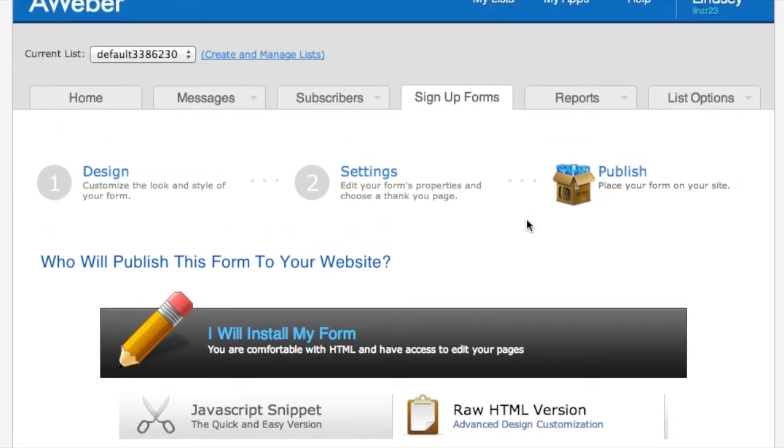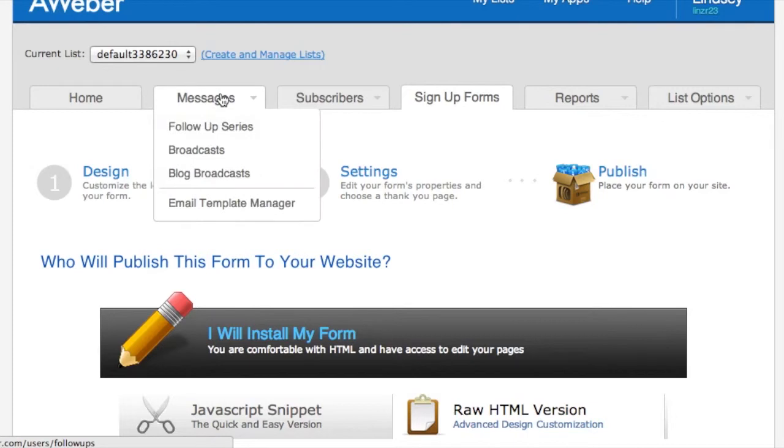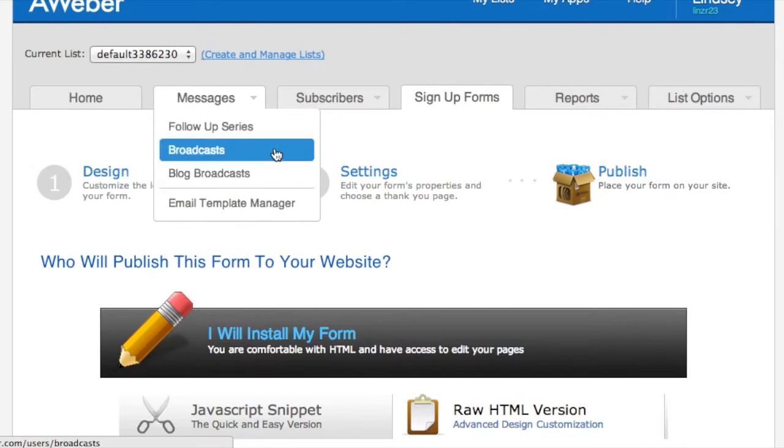And that's it. That's it for this video. I just showed you how to do a signup form. Now in the next video I'm going to show you how to do a follow-up series and broadcast for your email list.